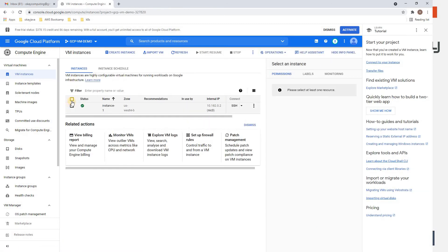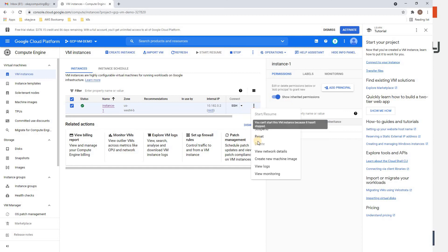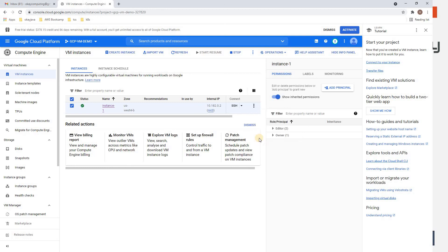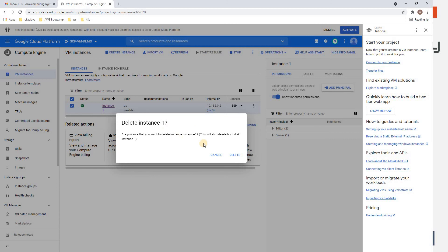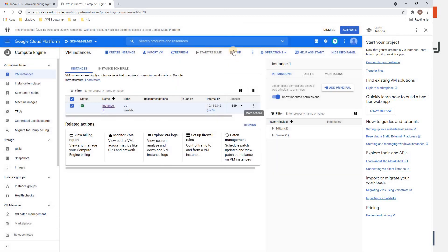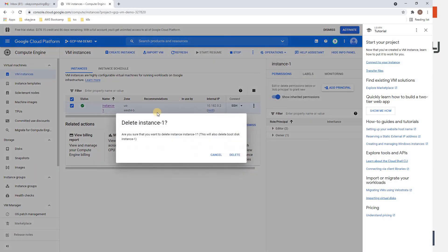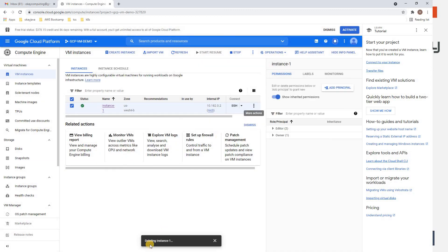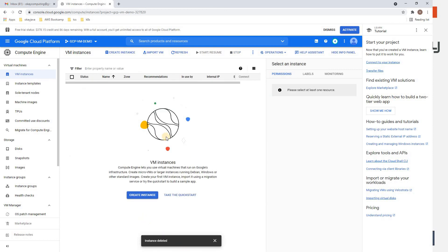Go back, select the VM, and refresh. Now the Delete option is enabled. Click Delete. Remember: if you're not going to use this machine, either delete it or stop it to avoid being charged. Since I'm done with this demo, I'll go ahead and delete. It says 'Deleting Instance 1' — we just need to wait. The instance is now deleted.